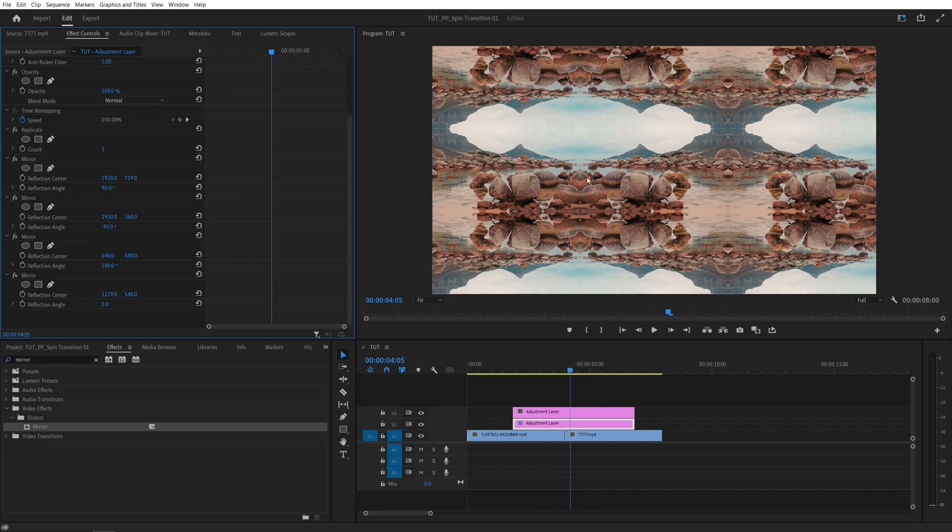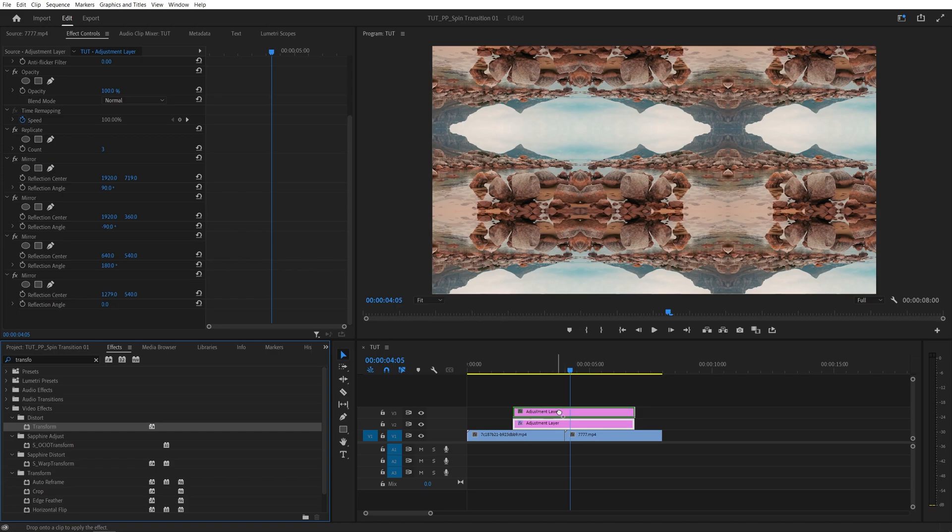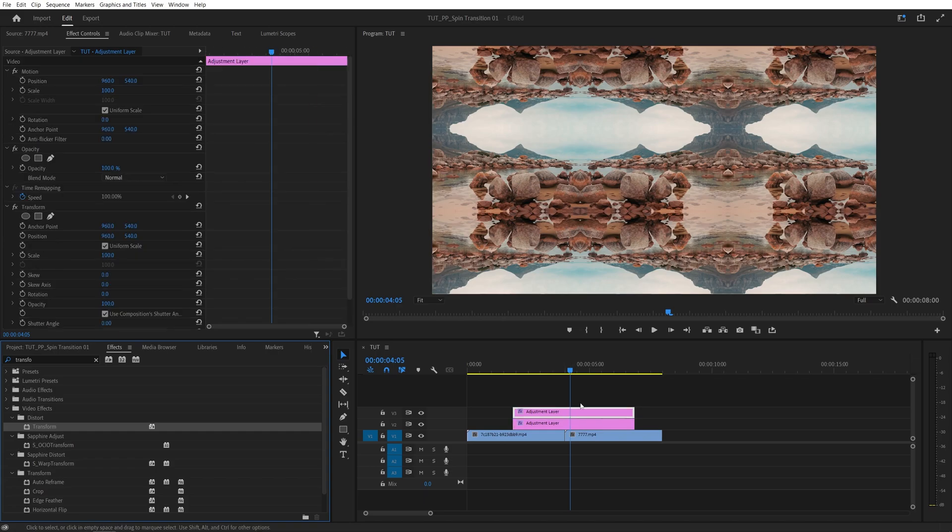And after you see an image like this, now we're going to search for Transform in Effects and Presets. Add it to the second adjustment layer, the one that's on top. And here set the scale to 300. And we get the original image, kind of as we had before.